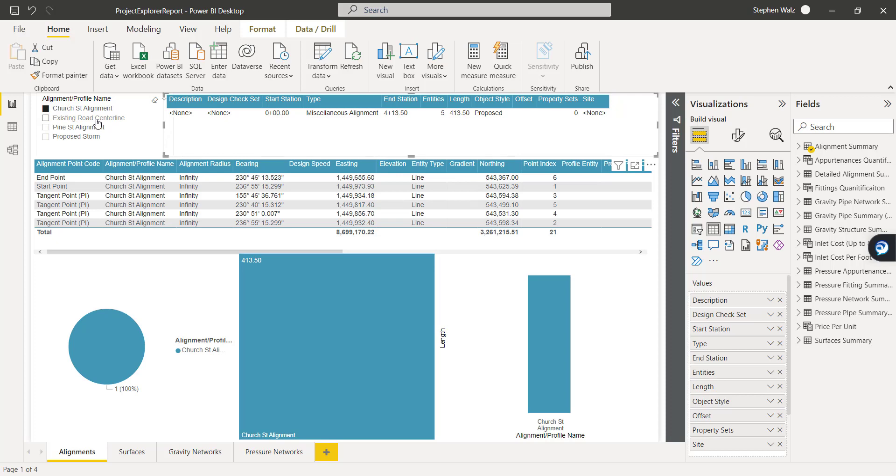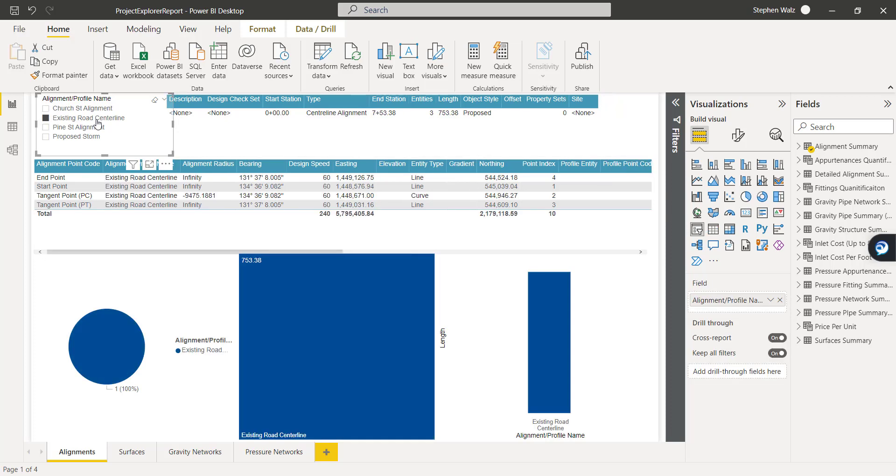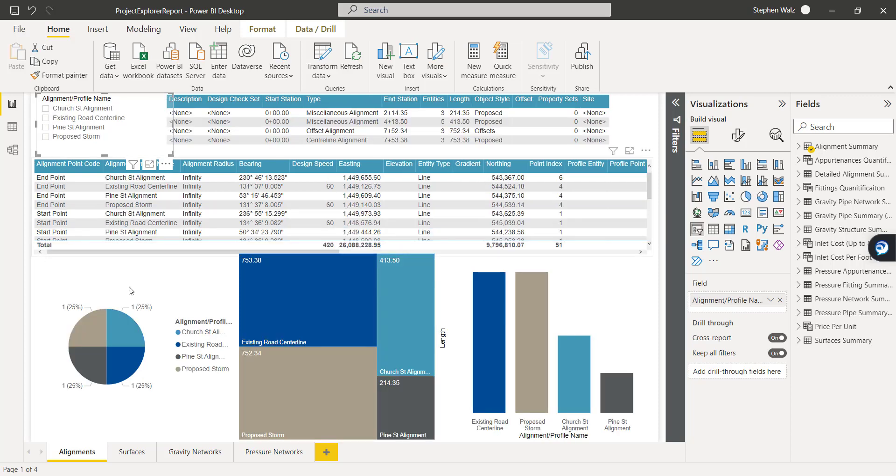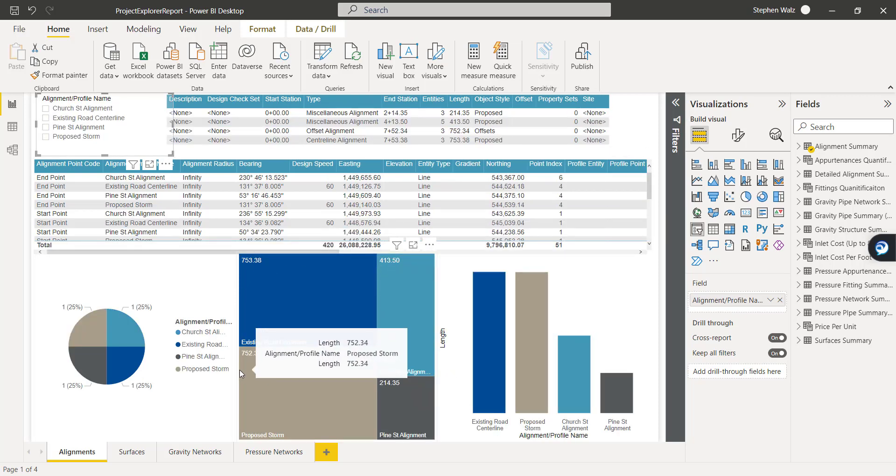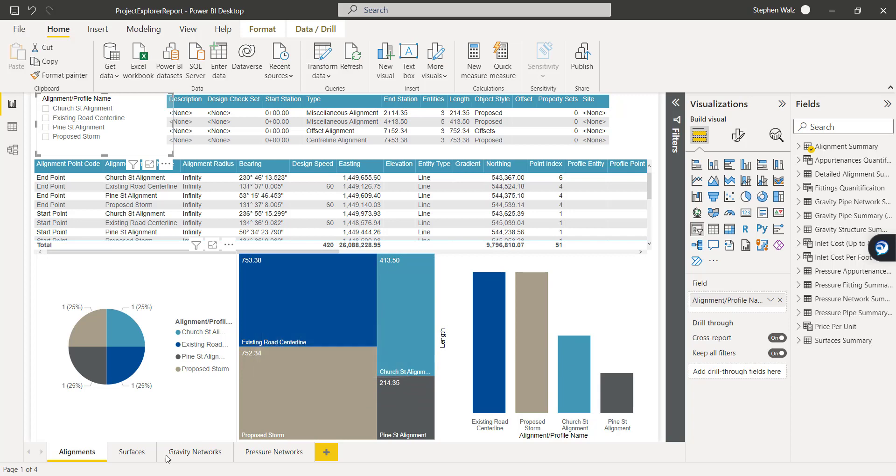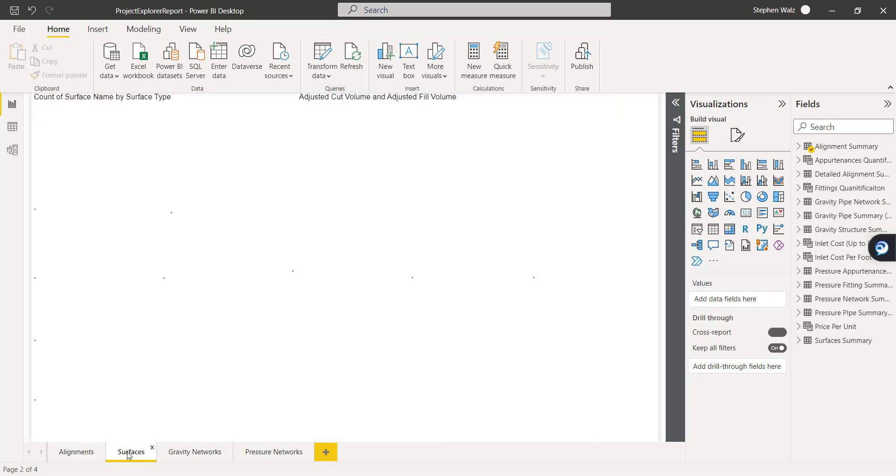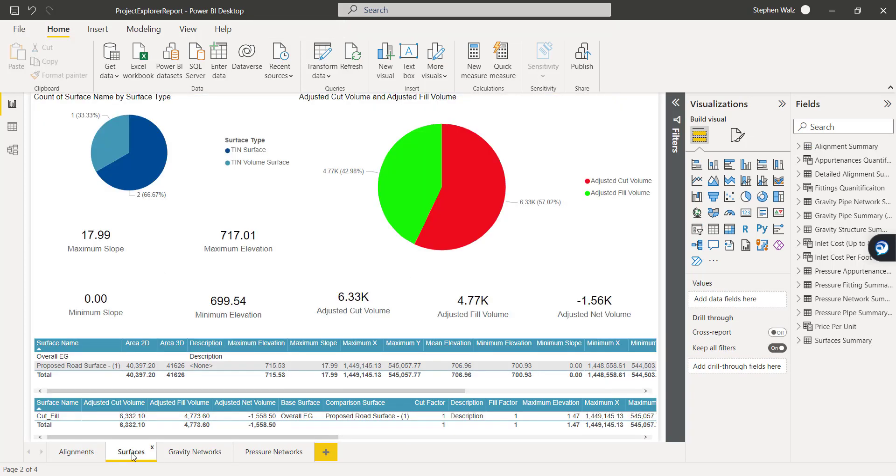So if we isolate maybe the existing road centerline, we have all the information associated with the line work, the geometry. If we un-isolate, we get this overall picture of all of the alignments. We get the lengths. We get a quick view of what's all in the file. So if we switch over to surfaces.